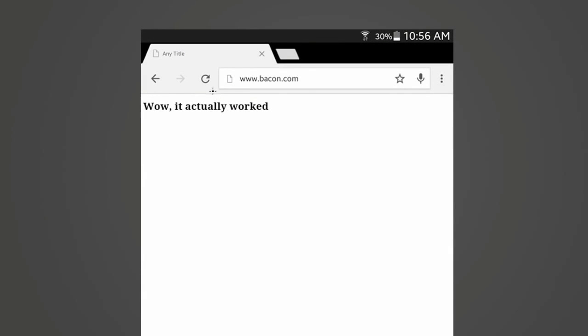First of all, whenever you go to a sensitive page such as a login page, you need to make sure that it has a valid HTTPS certificate. Now on the website that we made in the last video...